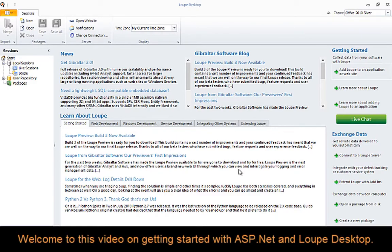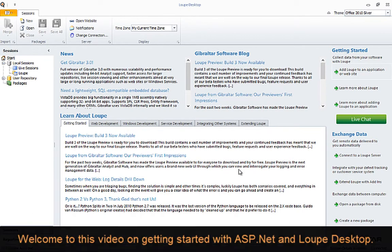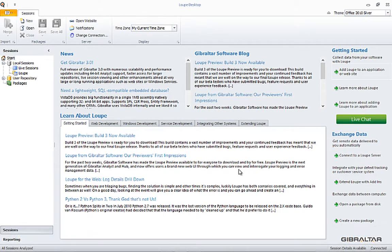Hello there, this is Gary Short with Gibraltar Software. Welcome to this video on getting started with ASP.NET and Loupe Desktop. In this video I'm going to walk you through connecting Loupe to this default ASP.NET application targeting the 4.5 framework.